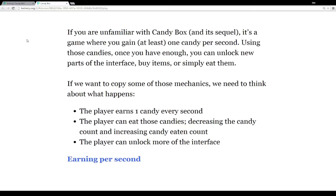If we want to copy the mechanics of Candy Box, we need to think about three central things. First, the player earns one candy per second. Second, the player can eat those candies — when they do, we decrease the candy count and increase the candy eaten count to track how many candies we've eaten. The third mechanic is that we can unlock more of the interface as we go.